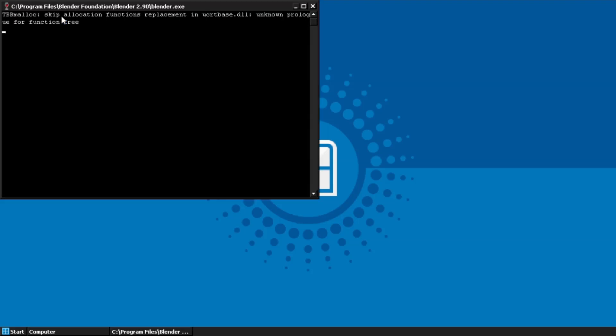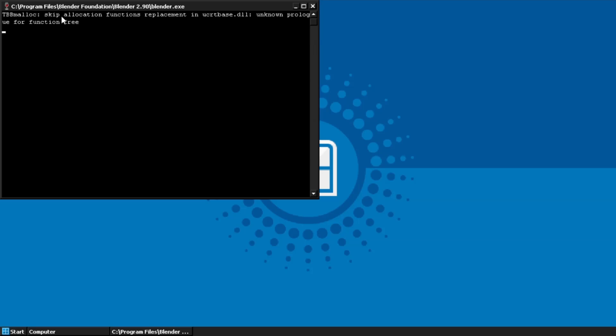Let me do Blender first and show what it does. This is the old version - maybe I have to go back and get another older version. But this is what it says: a graphics driver with support for OpenGL 3.3 or higher is required.